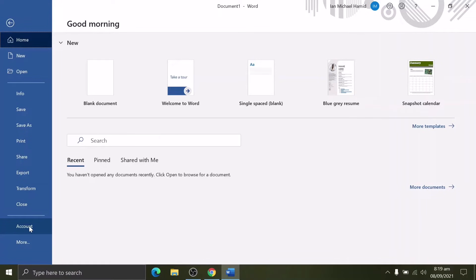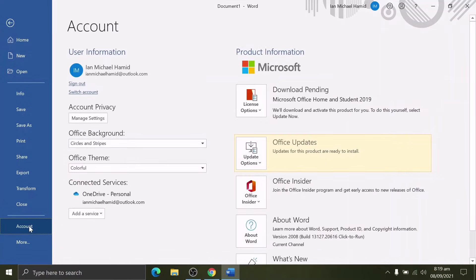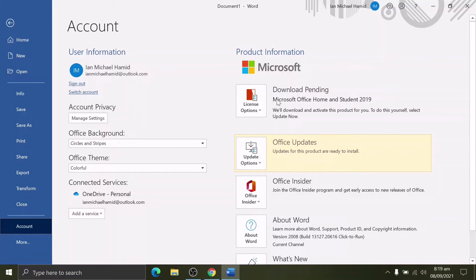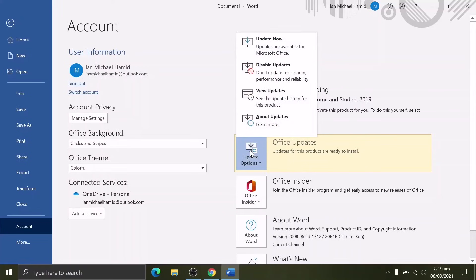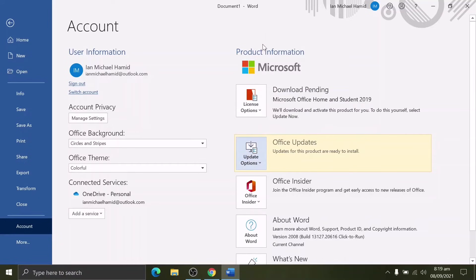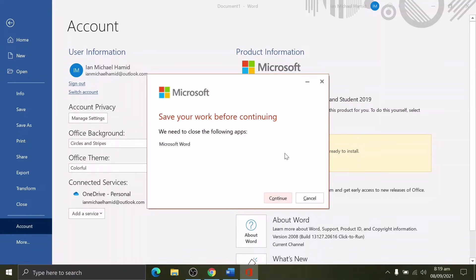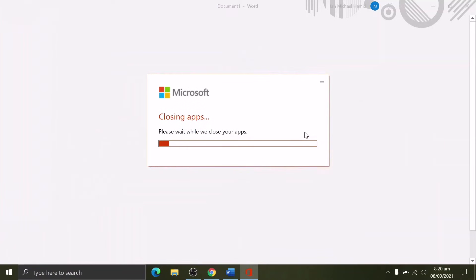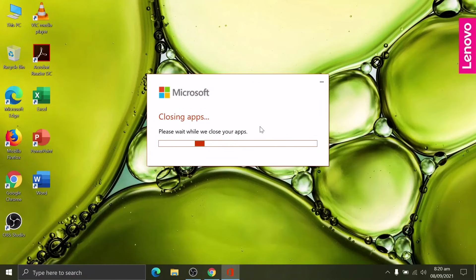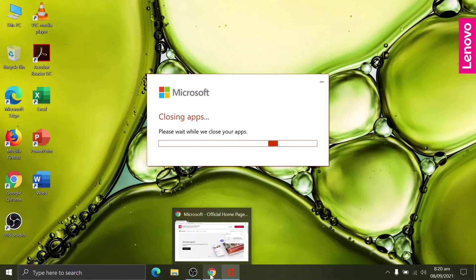Press New Document. On top of that, let's check for product information by clicking File, then Account. Underneath Product Information, a download is pending for Microsoft Office Home and Student 2019. How can we download it? All we need to do is just update this version of Office. Go to Office Update and press Update Option, then Update Now.